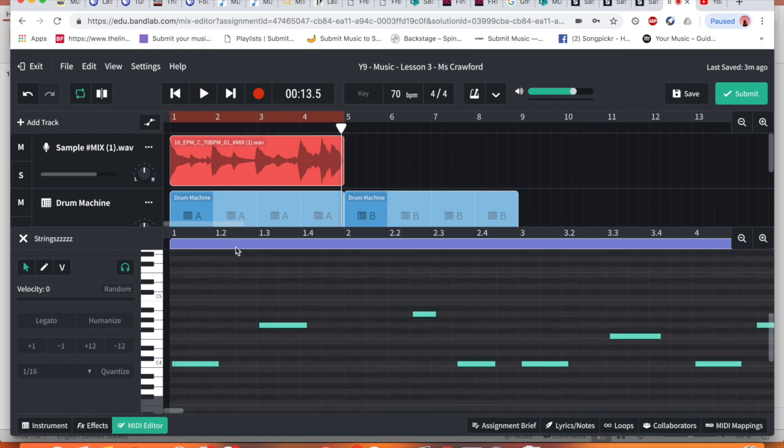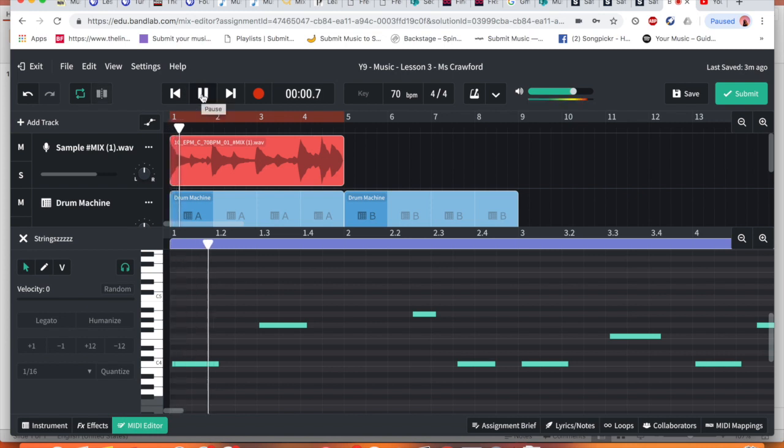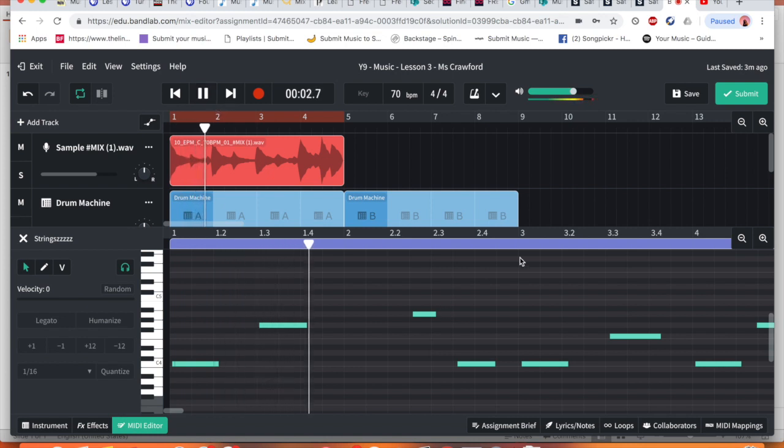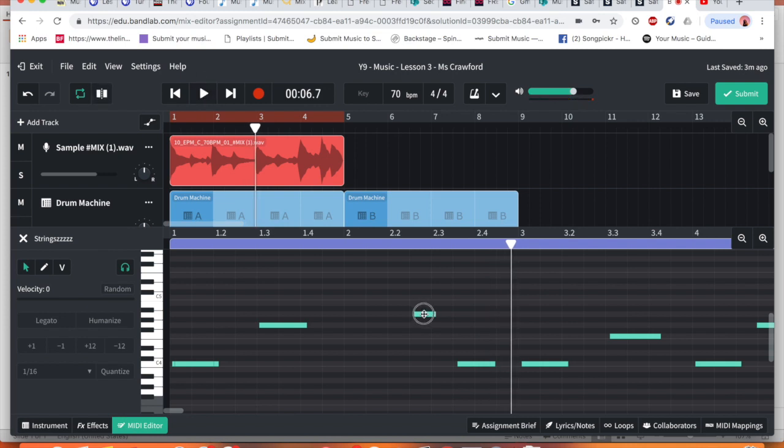So instrument is where we play it in and MIDI editor is how we change it. Now, I think it was, if I'm not mistaken, the third note that didn't sound very nice along my sample. So let's double check that. Yeah, this note isn't quite right. So I can either delete it or I can move it.